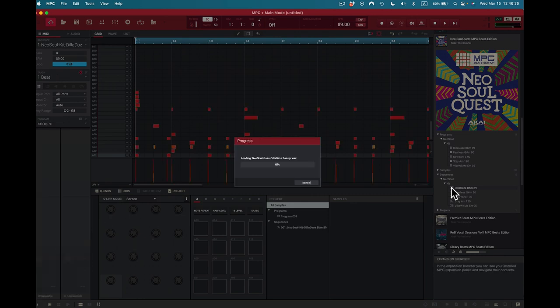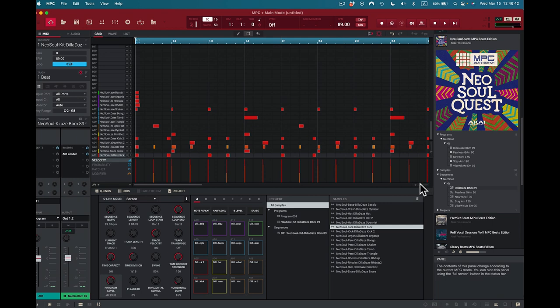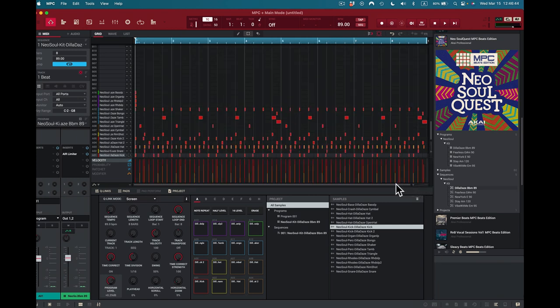Pretty cool. Where are we at now? 89 BPM exactly. So we're fully loaded up here. We've got our samples and our sounds. Let's go ahead and see how long this is. Okay, we're 8 bars. Play from the top.